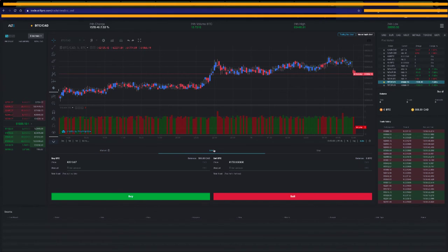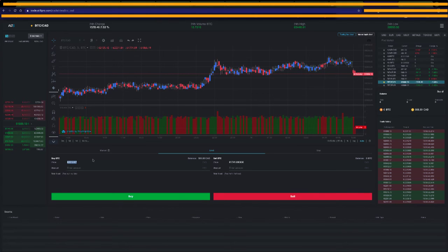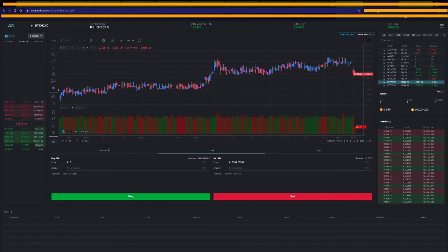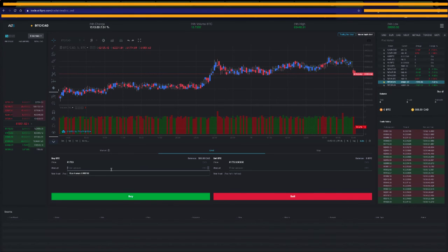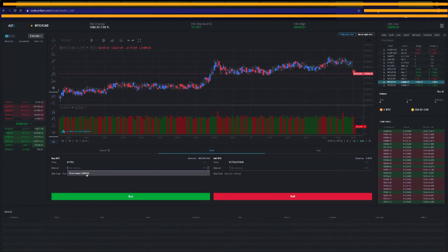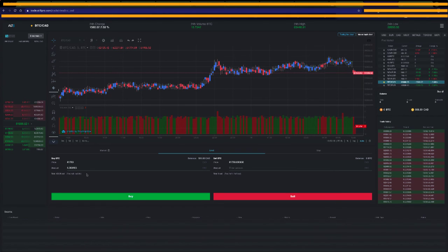But I'm going to do a limit order. And I want to pay, let's call it $61,700 is what I want to pay. And now if I hit the enter amount here, it'll show me the max amount I can buy for that price. And now I can hit buy.